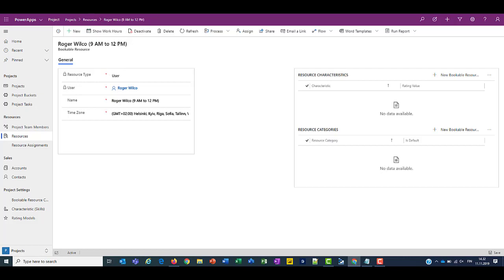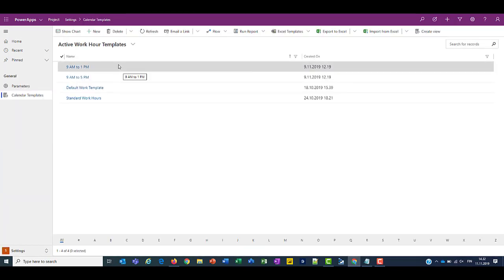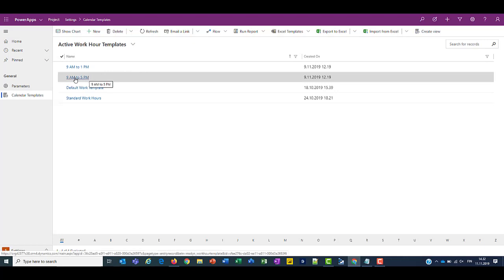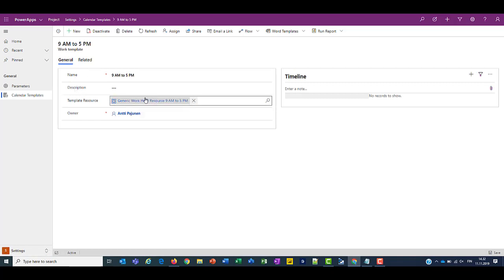Now if we look at our work templates, we can see that we have a work template from 9am to 5pm. And that template uses that generic resource as a template resource.